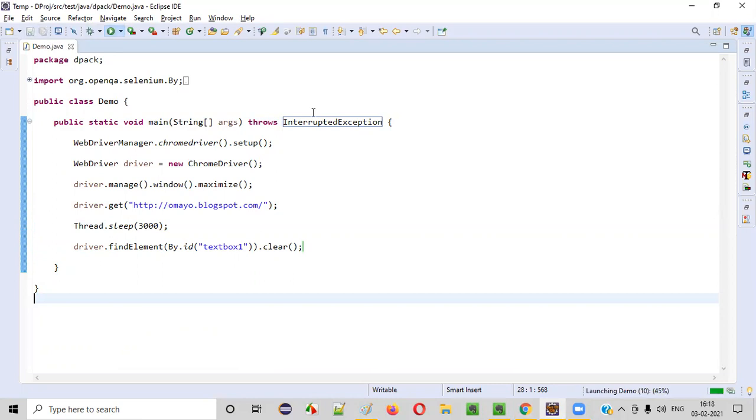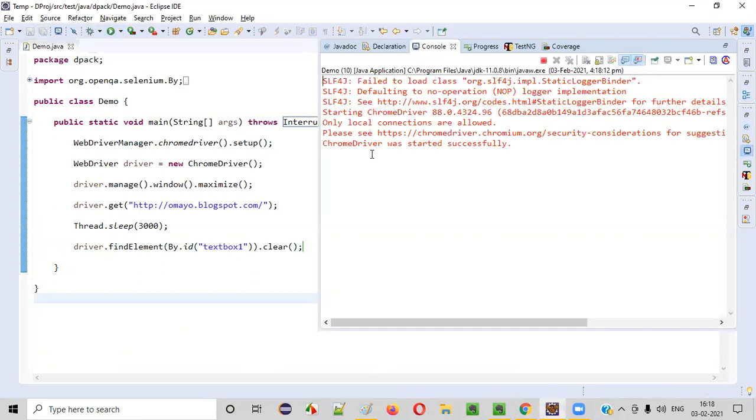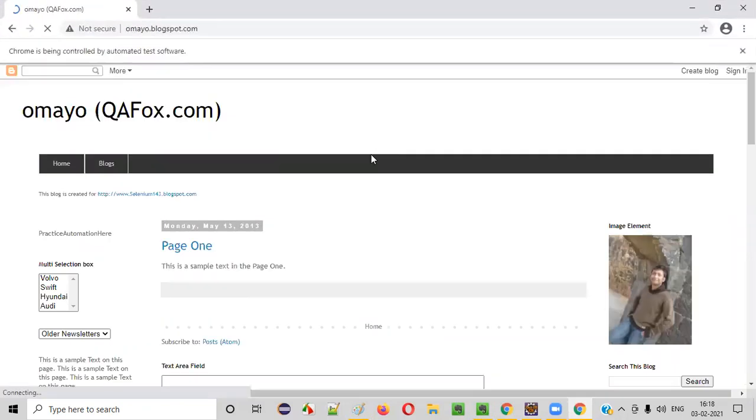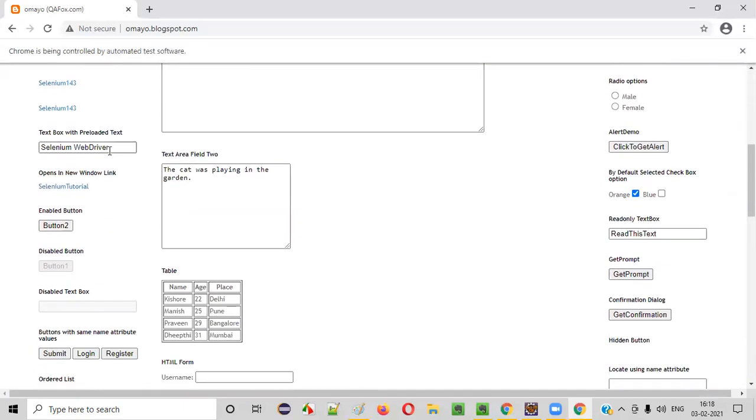Now run this code. Now you see, it will take you to the application. So yeah, you see, there is some text here. You see, after three seconds, it's clearing the text.